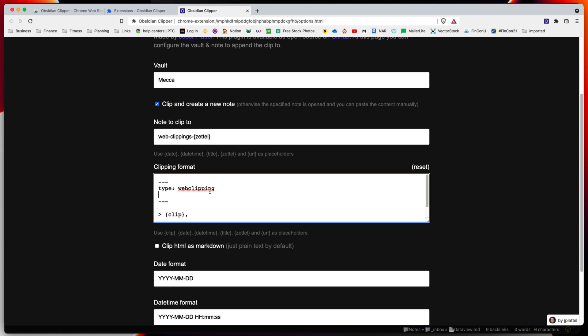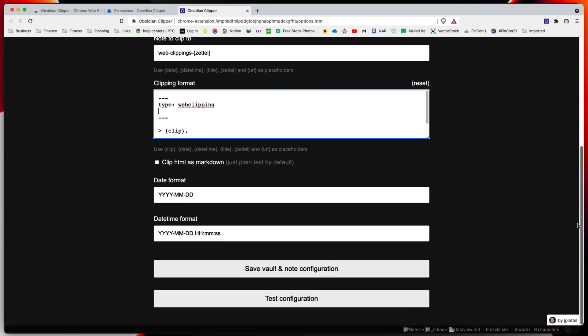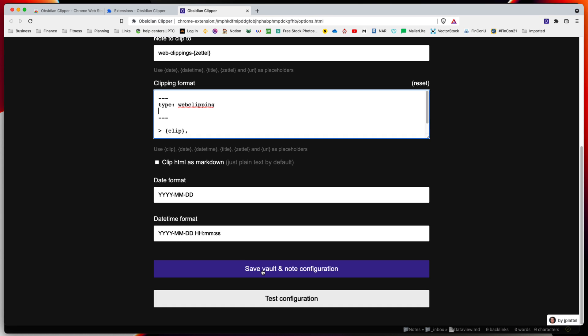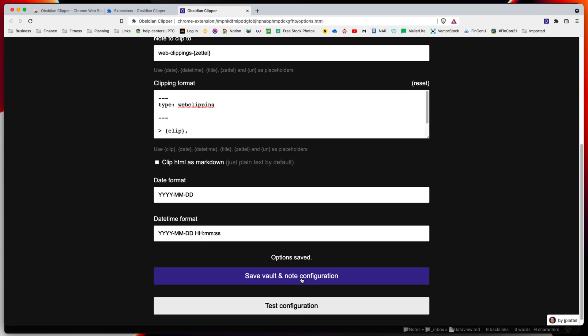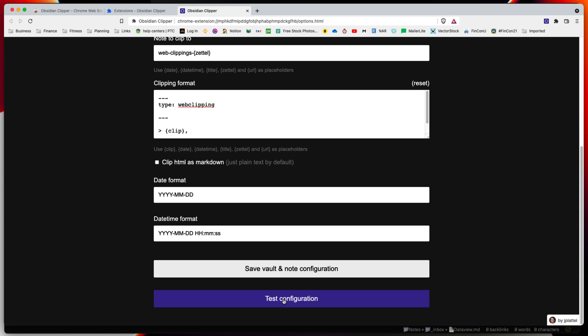Under here you can change whether the clip is converted from HTML to markdown. I'm leaving mine as plain text. You can change the date format and date time format. We'll save this and do a test right off the bat.